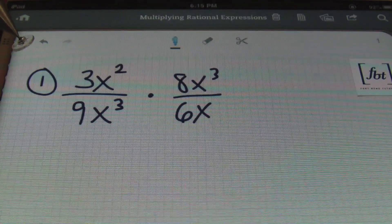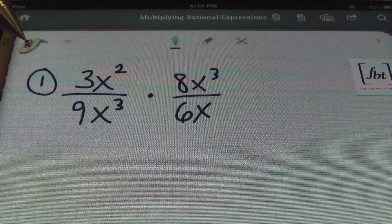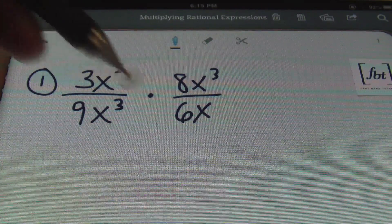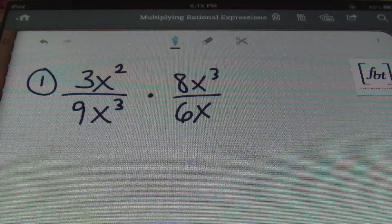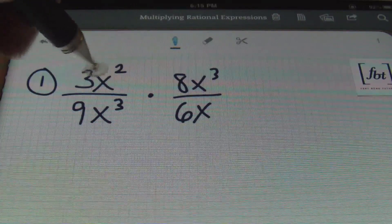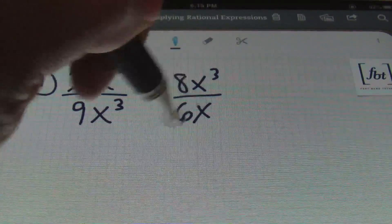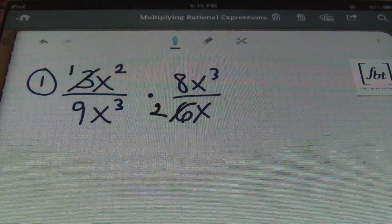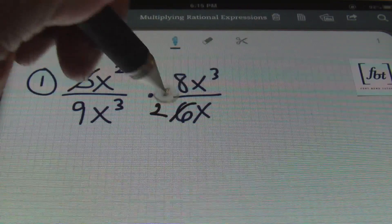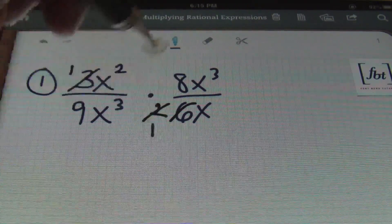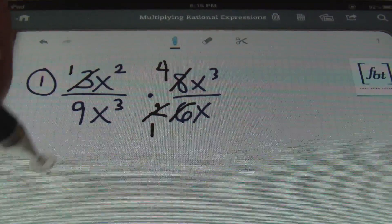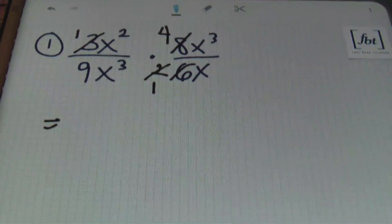I'm going to start by simplifying the numbers first. I recognize that 3 and 6 have 3 in common, so they can be reduced. 3 goes into itself once, 3 goes into 6 twice. Then I can reduce the 2 and the 8 by saying that 2 goes into itself once and 2 goes into 8 four times. In my first step here, I'm just worried about the numbers.